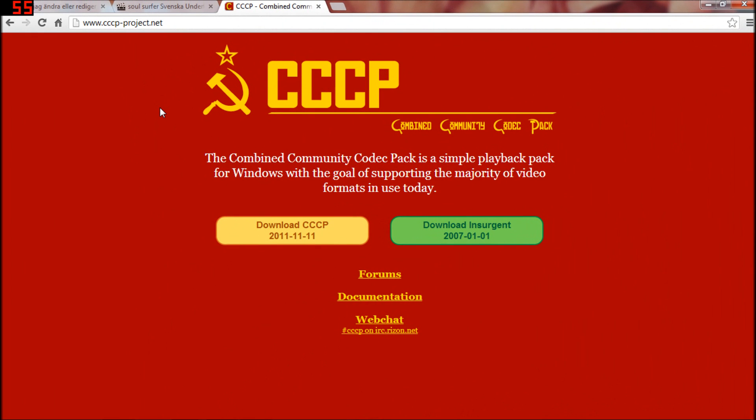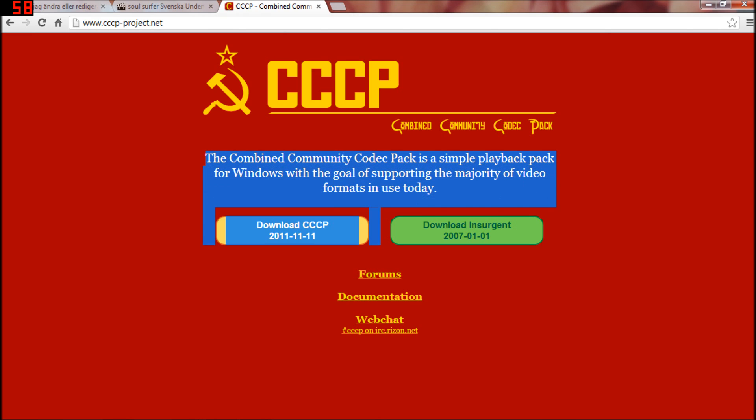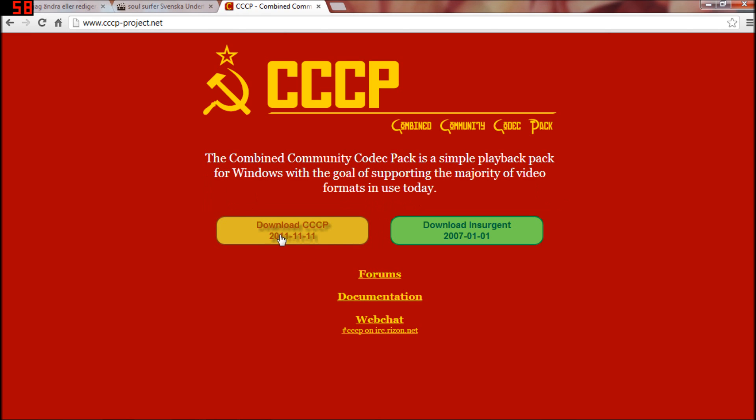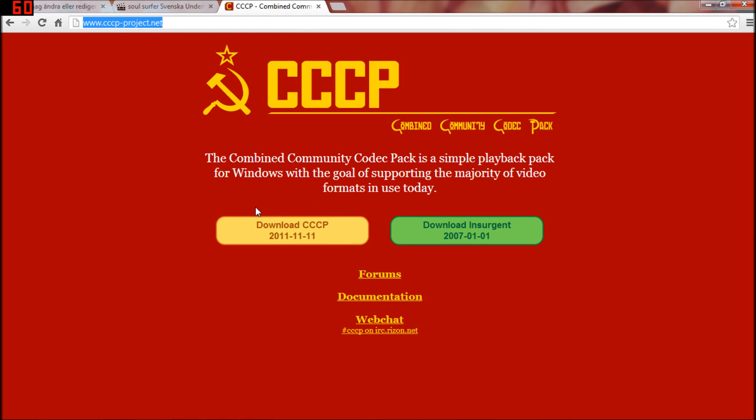Hello guys, today I'm going to show you how to put a subtitle in your movie. So you're going to download this program, I will put the link in the description. And when you have downloaded it and installed it,